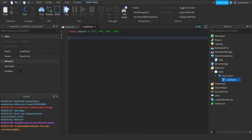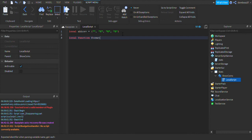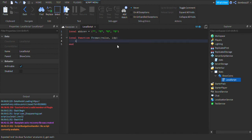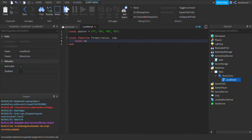Alright, so then we can do local function format, we'll do value comma idp. And then we'll drop a line, we'll do local ex equals math.floor, math.log brackets math.max brackets.